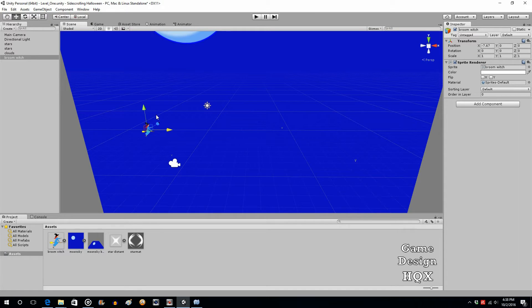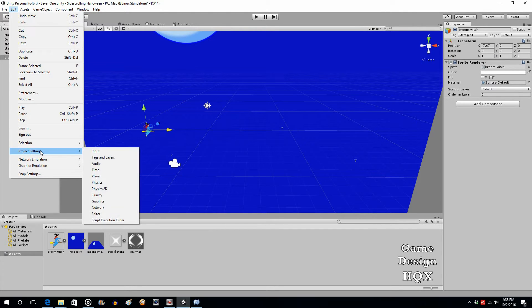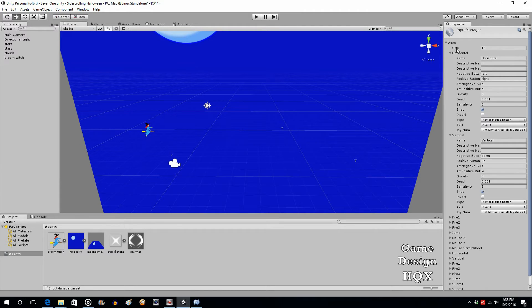So now we want to be able to move this character. Before we do, I want to show you what we're going to access. Go to Edit > Project Settings > Input. If you've got a gamepad controller already plugged in, notice there isn't any reference to an actual analog stick — it doesn't say left analog stick or right analog stick. What you see is horizontal and vertical. Unity treats the analog stick as two different controls: a vertical control and a horizontal control. So that's what our coding is going to look like — it's not going to say left analog stick; it's actually going to refer to vertical.